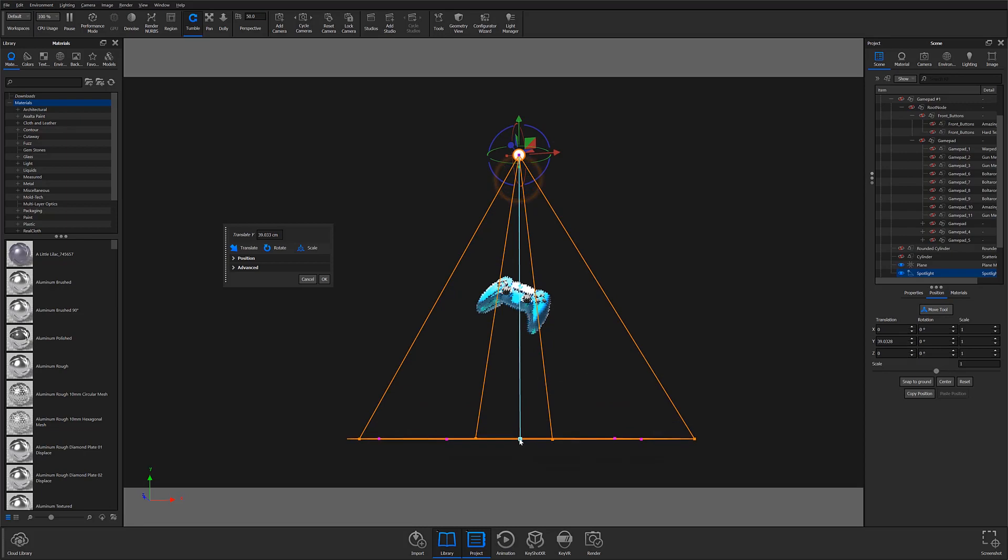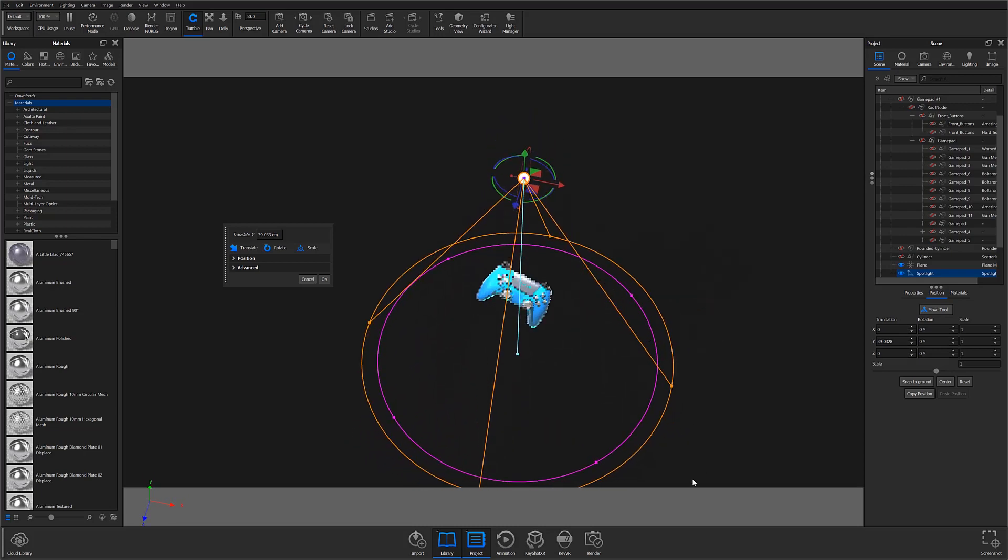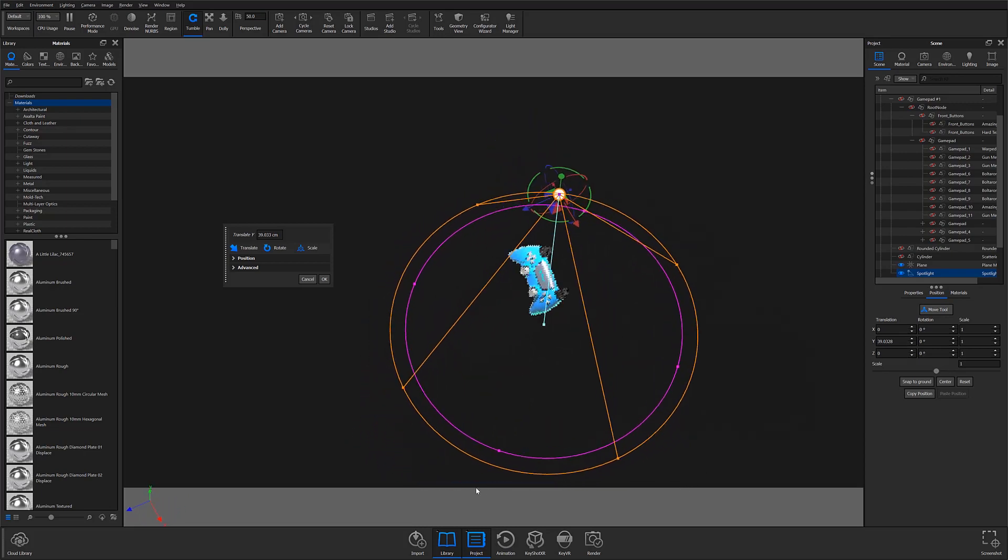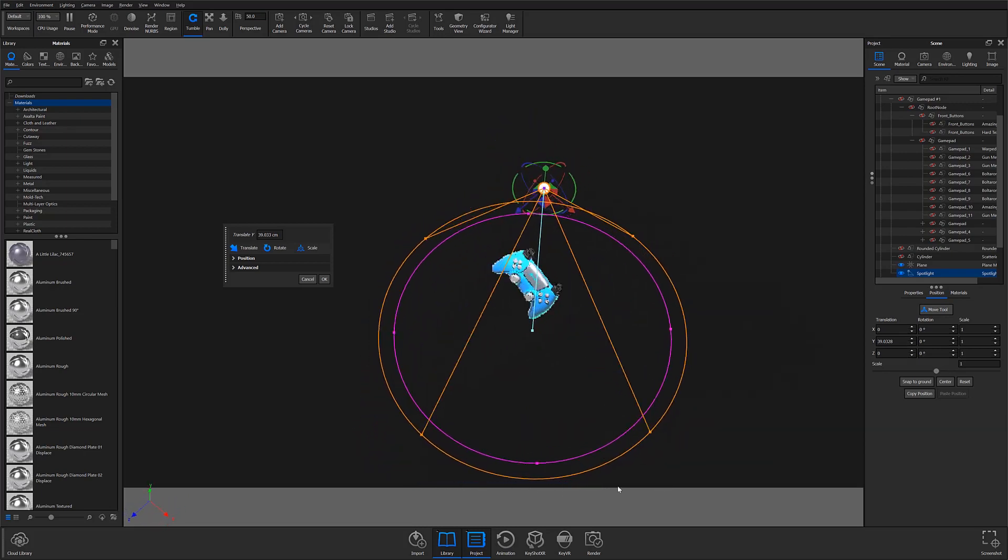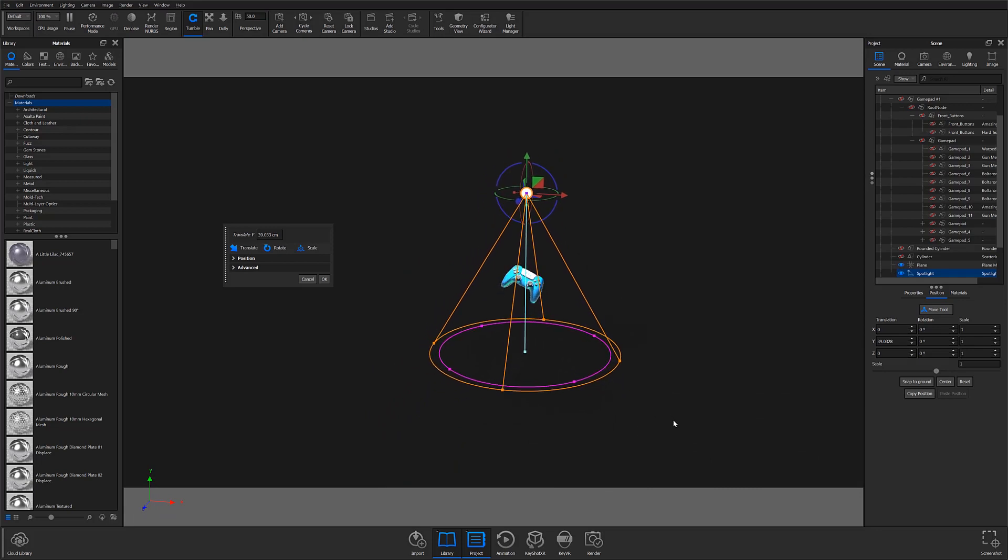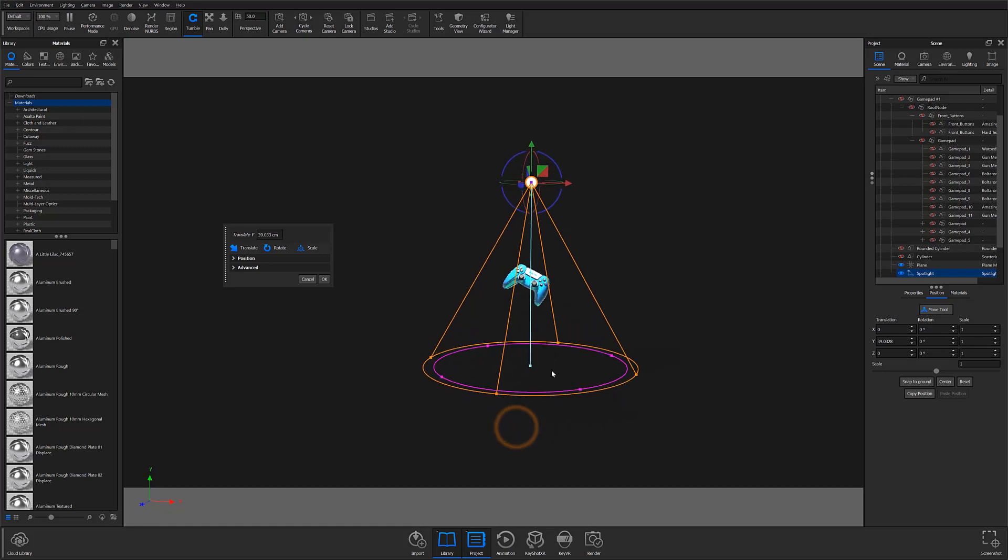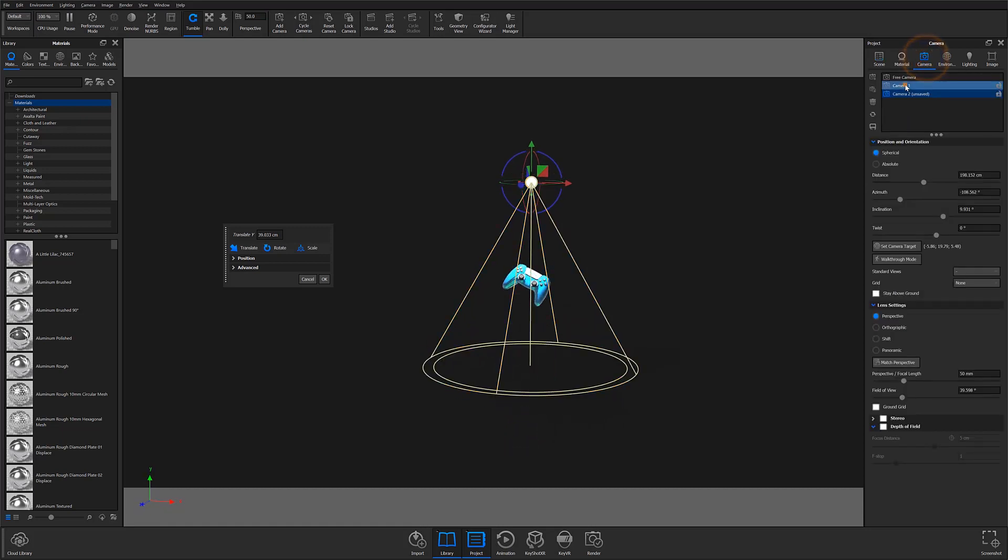Not only has KeyShot 10 streamlined applying lights, it has also streamlined the lighting process. If you've already applied physical lights in KeyShot 10, you may have noticed a change to the visible wireframe that accompanies each light type.